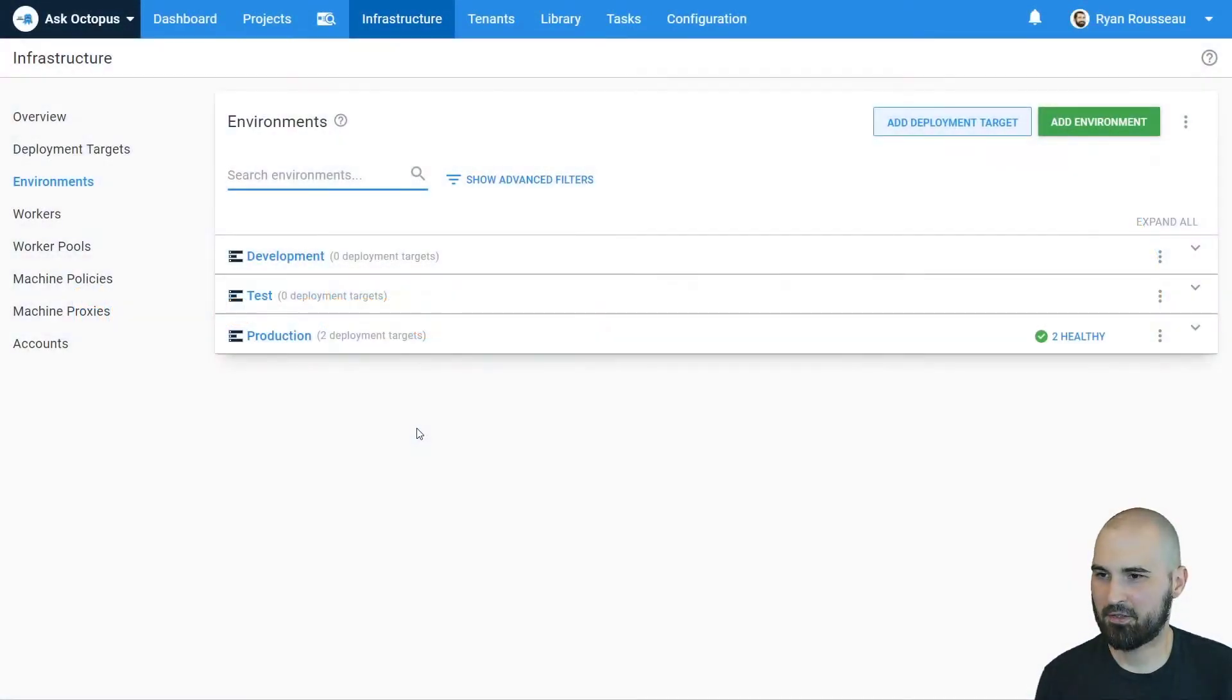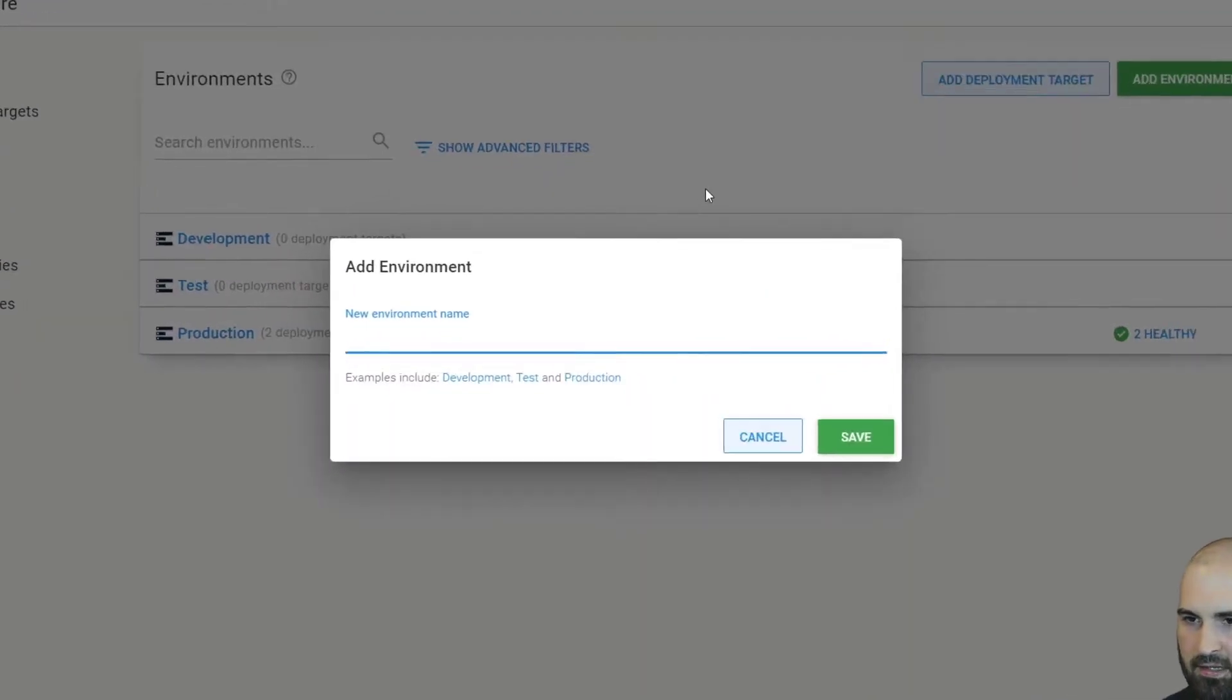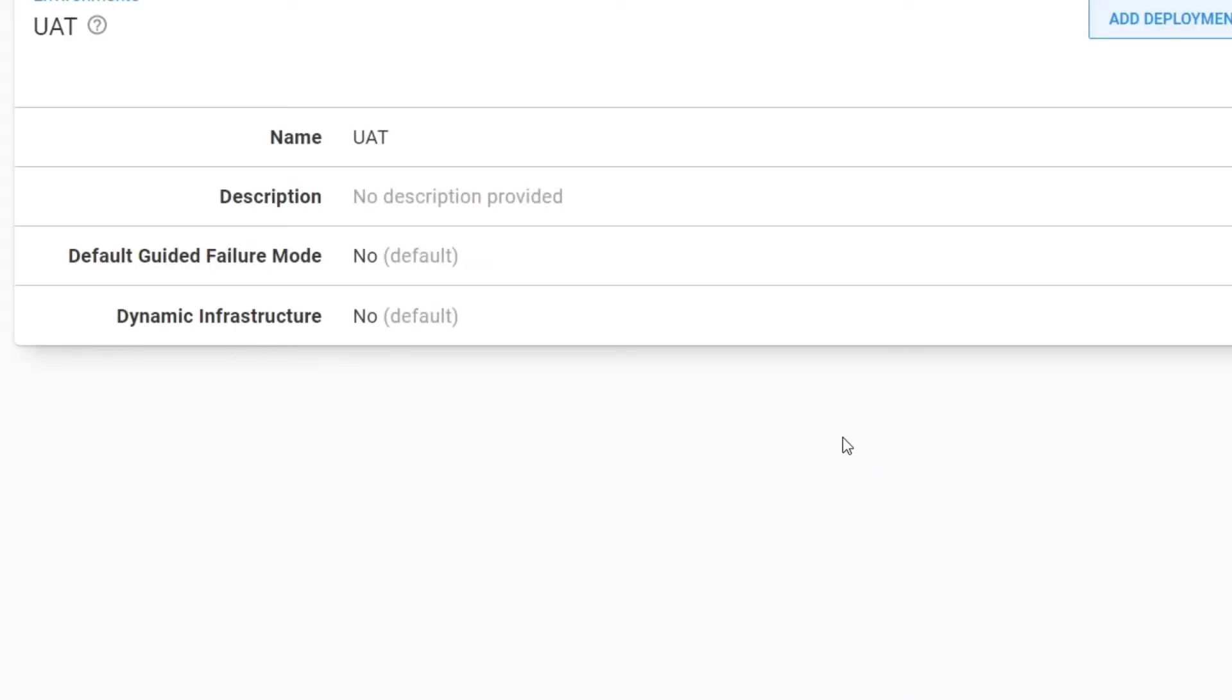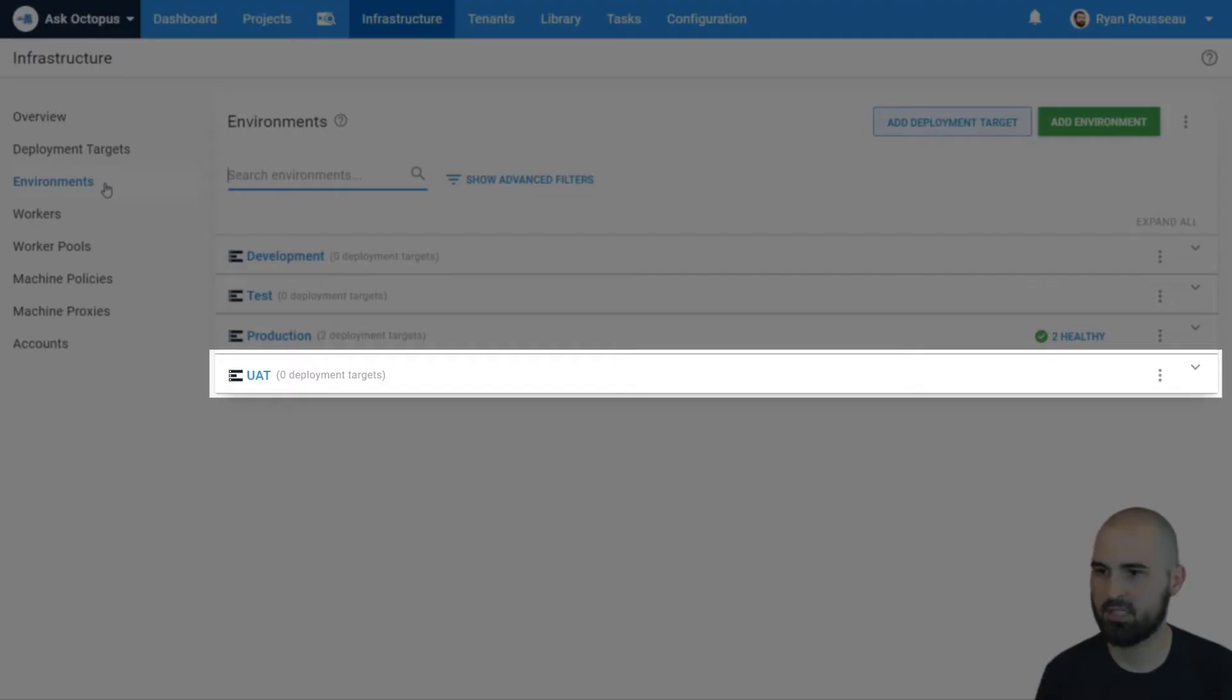So I've got three environments: development, test, and production. But let's say I want to add a fourth environment, like UAT. If I add that environment, UAT, save, and head back to the environment list, we'll see that it's been added to the end.